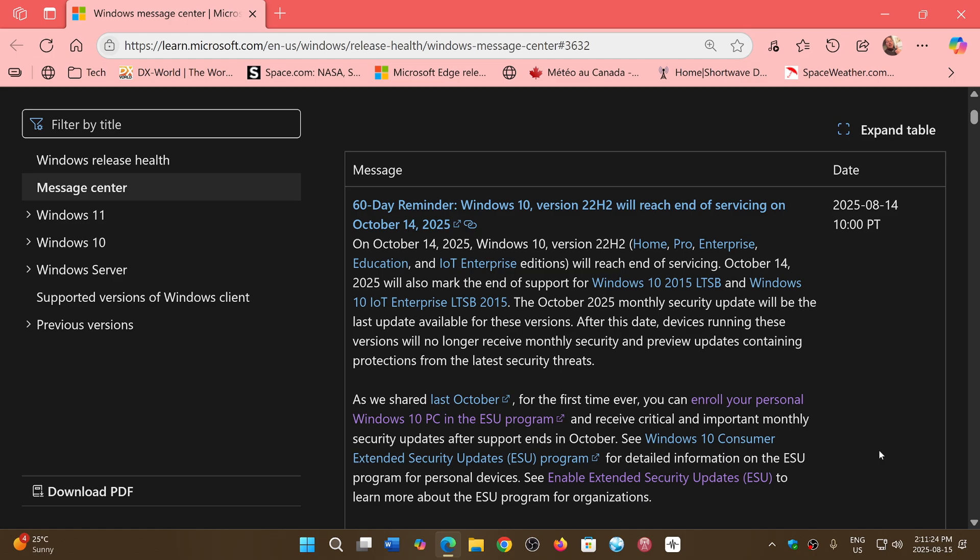But more and more of these announcements, I suspect that there will maybe even be some kind of pop-up on Windows 10 for those that have not enrolled in the extended support that will show up as there'll be more updates coming up in the next weeks.